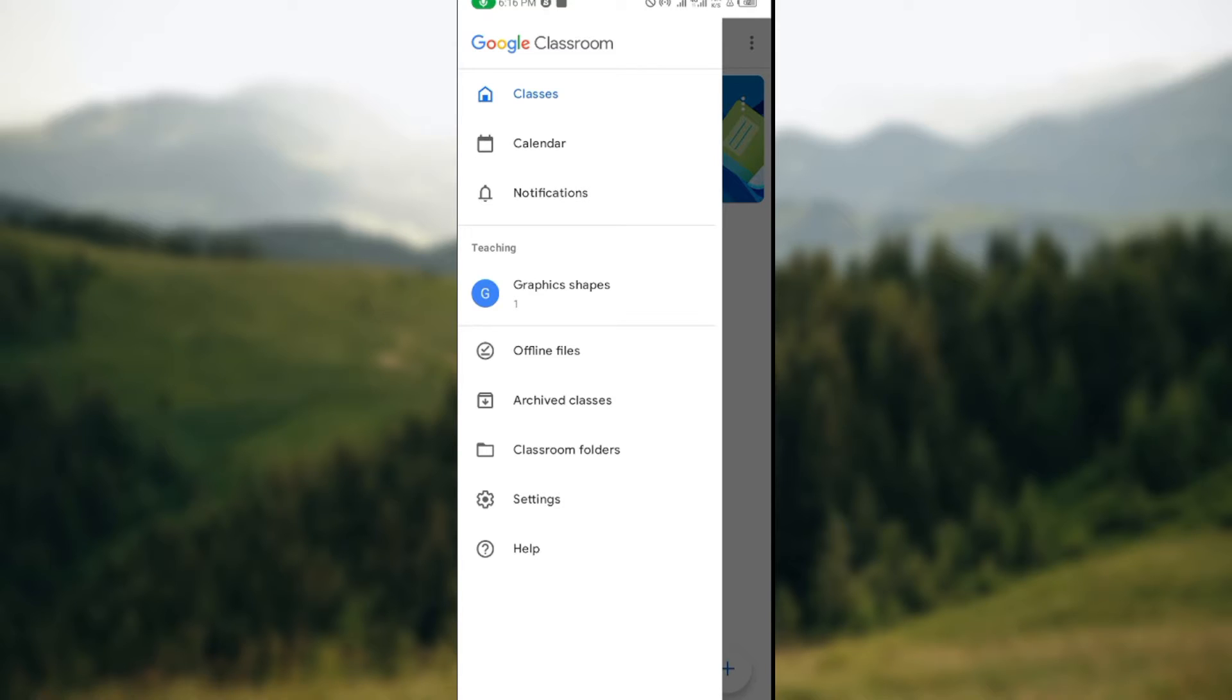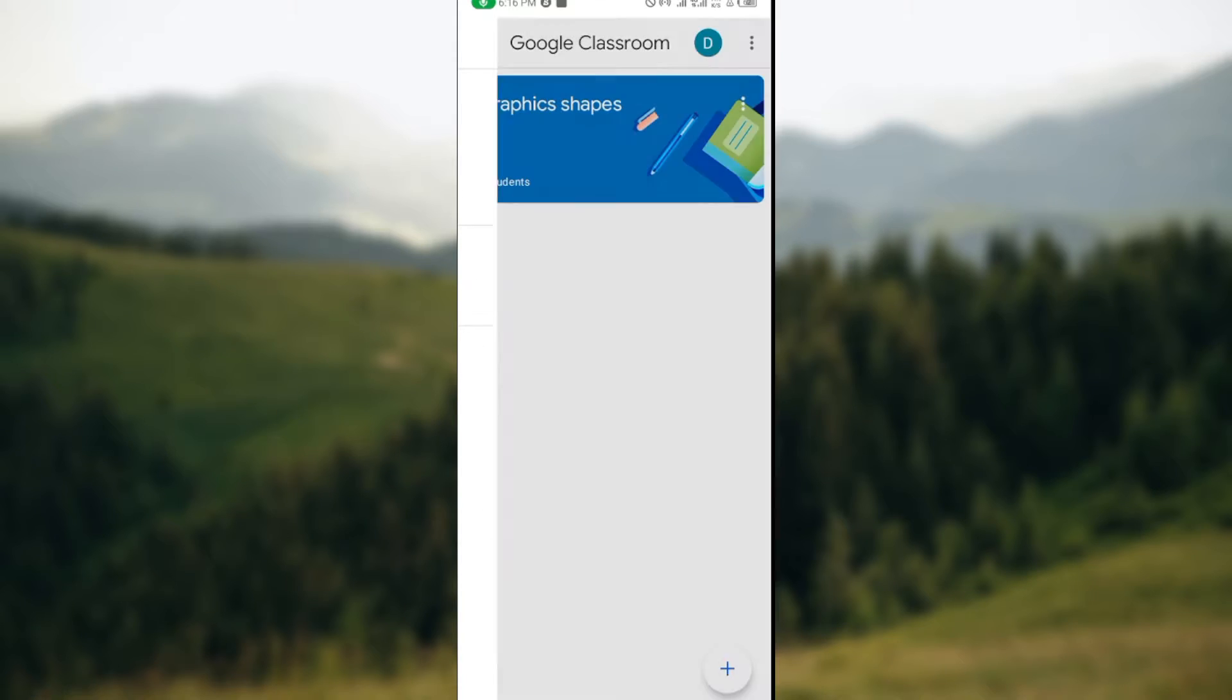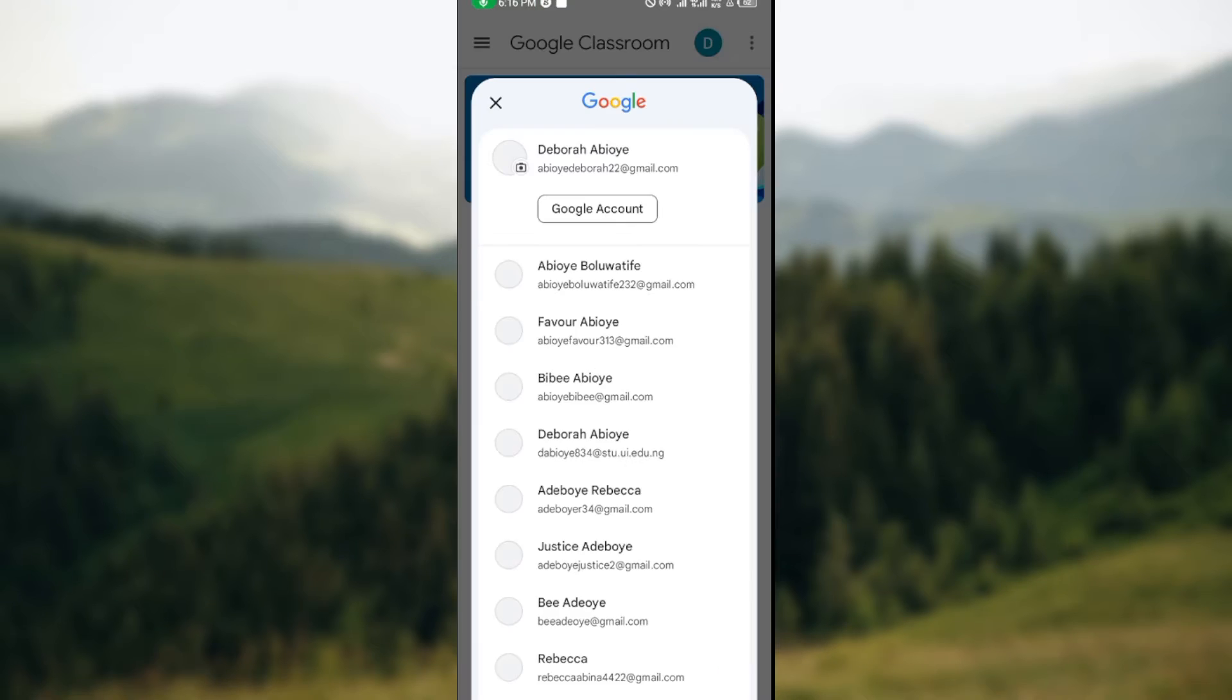The next thing for you to do is to click on your profile icon located by the top part of the screen. Once you click on your profile icon, your Google account that is connected to your classrooms will be displayed.